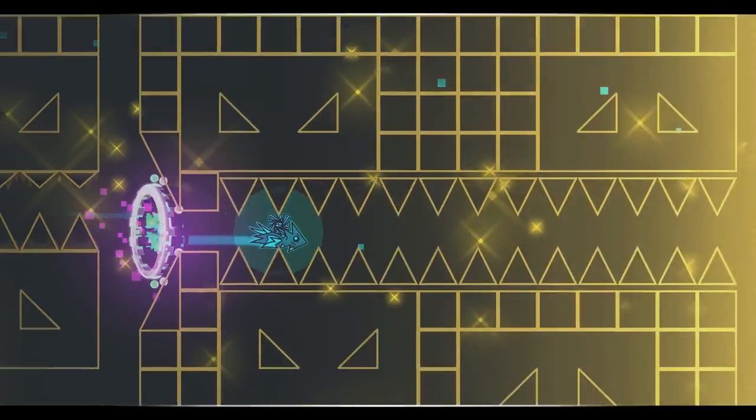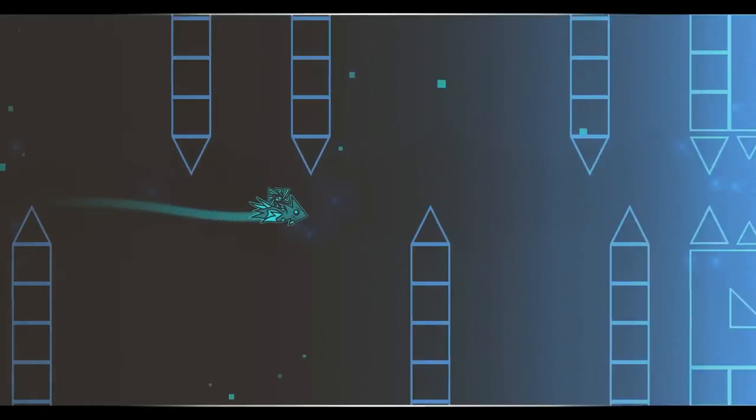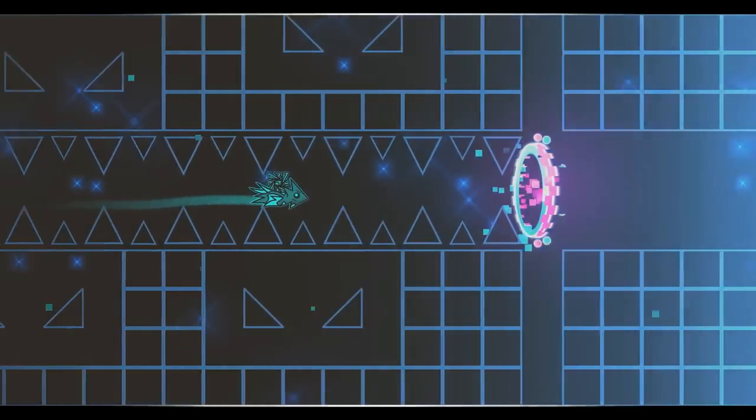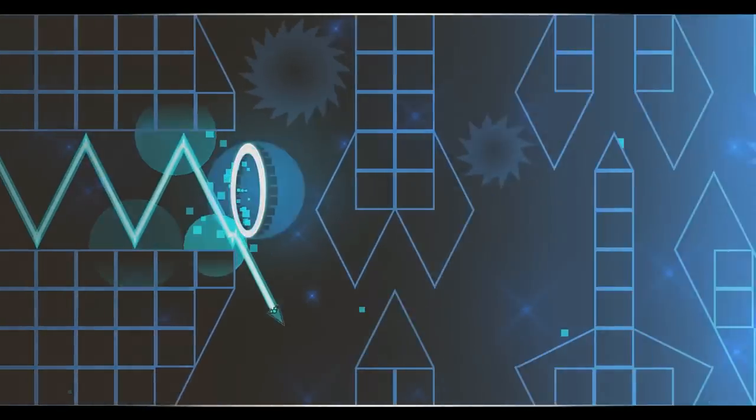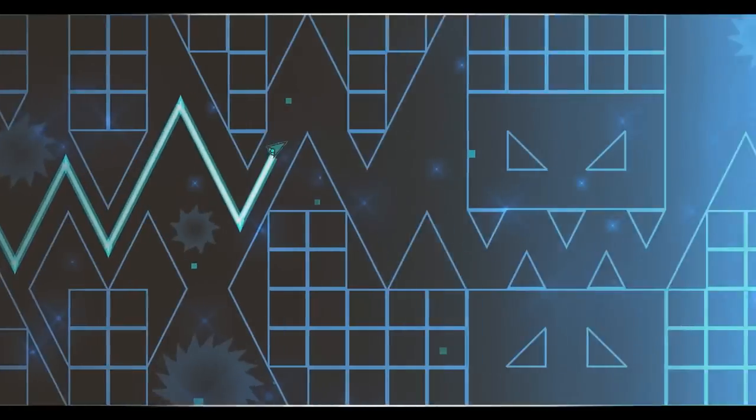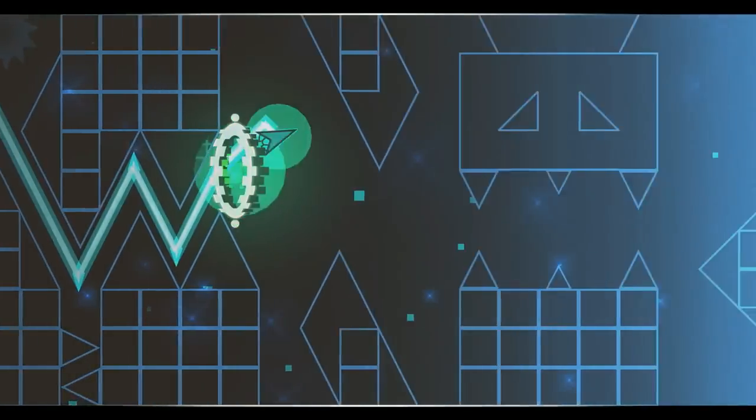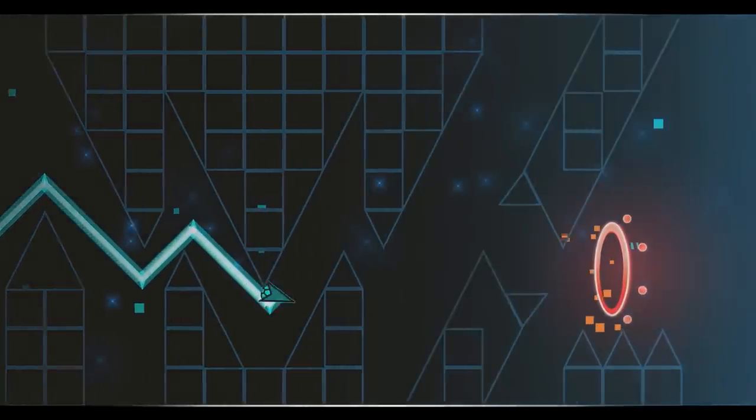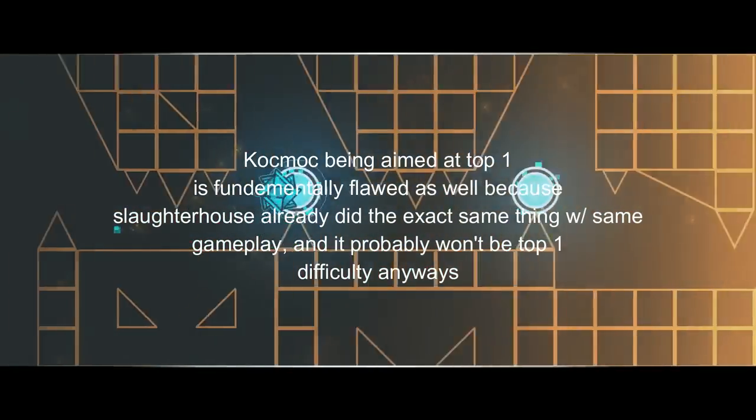The reason why I don't like the gameplay being severely ripped off of Slaughterhouse is because not only is it unoriginal, but also the Slaughterhouse formula is not meant to be fun.